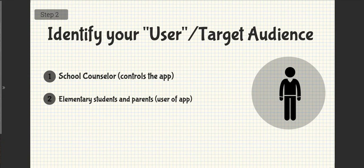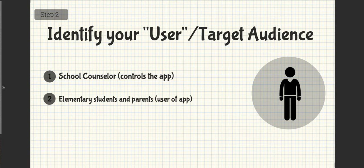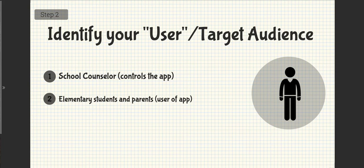Step 2: Identify your user or target audience. My app was controlled by school counselors, but used by students and parents. For my testing, I targeted elementary students by creating an elementary version of the app. For school counselors, I had two versions to view, a high school version and an elementary version.